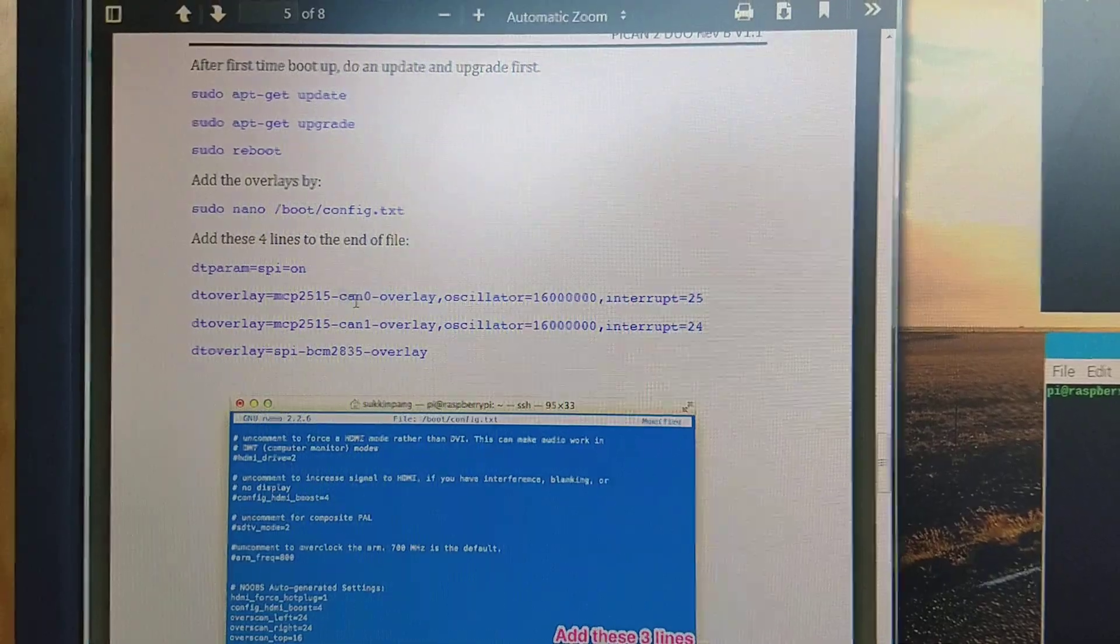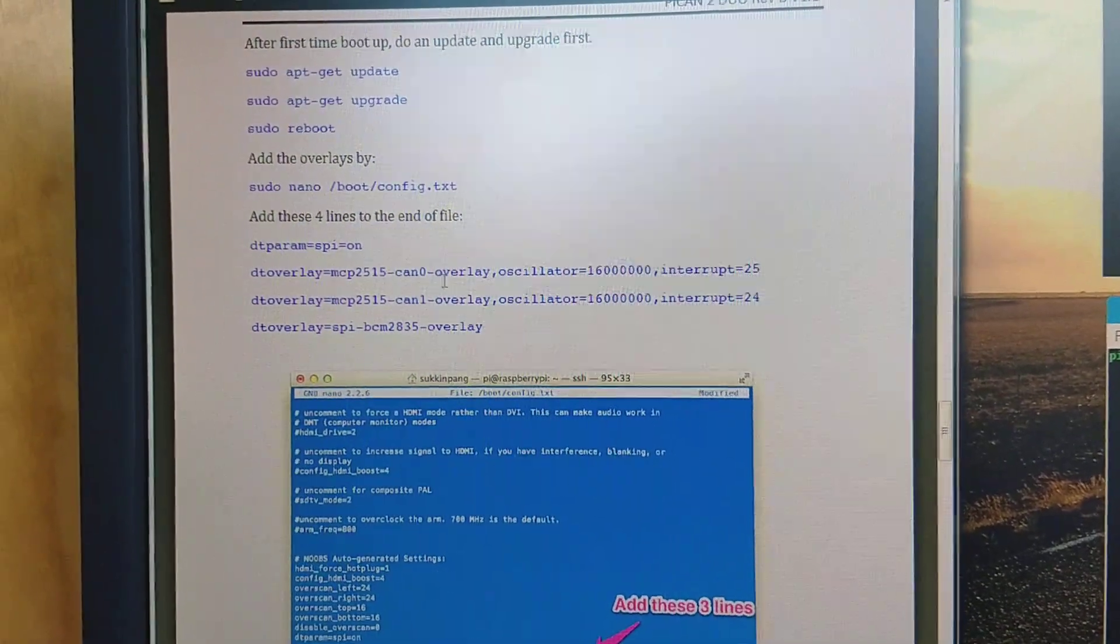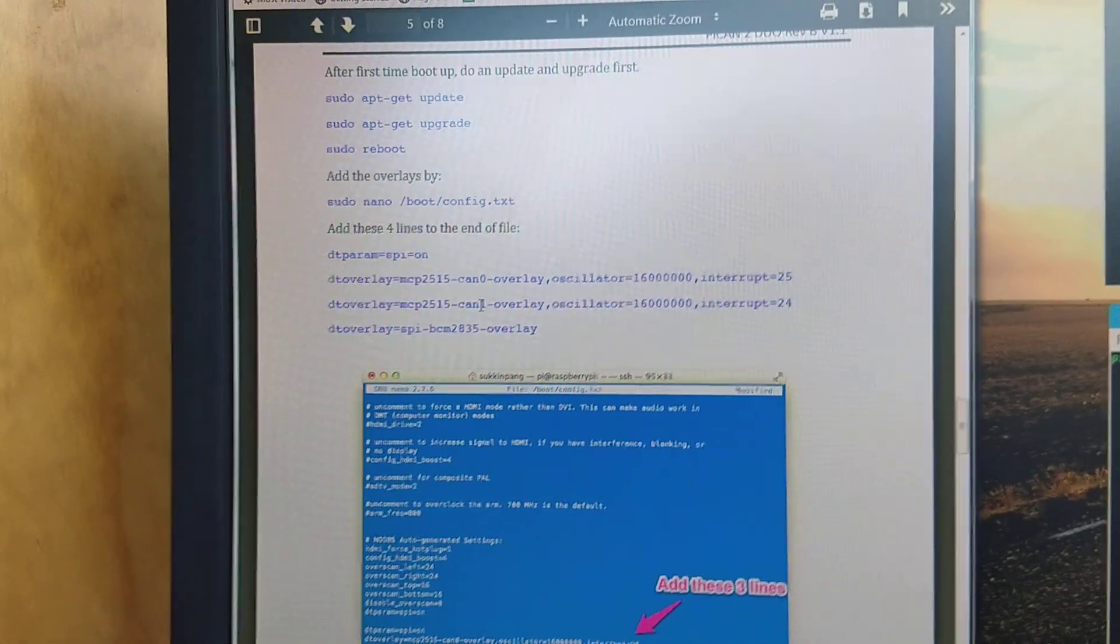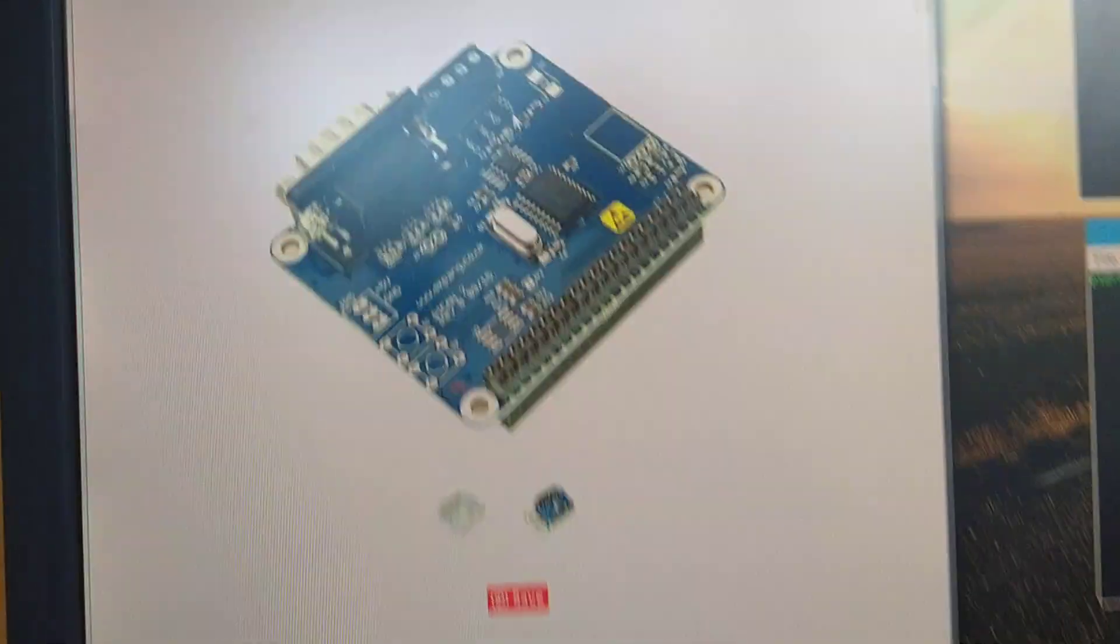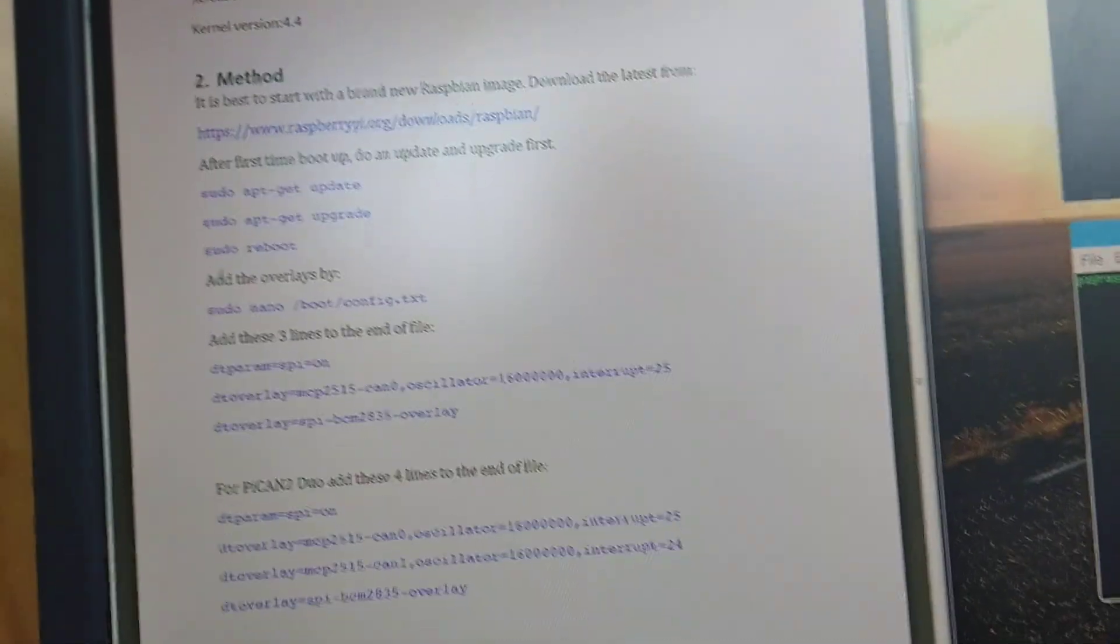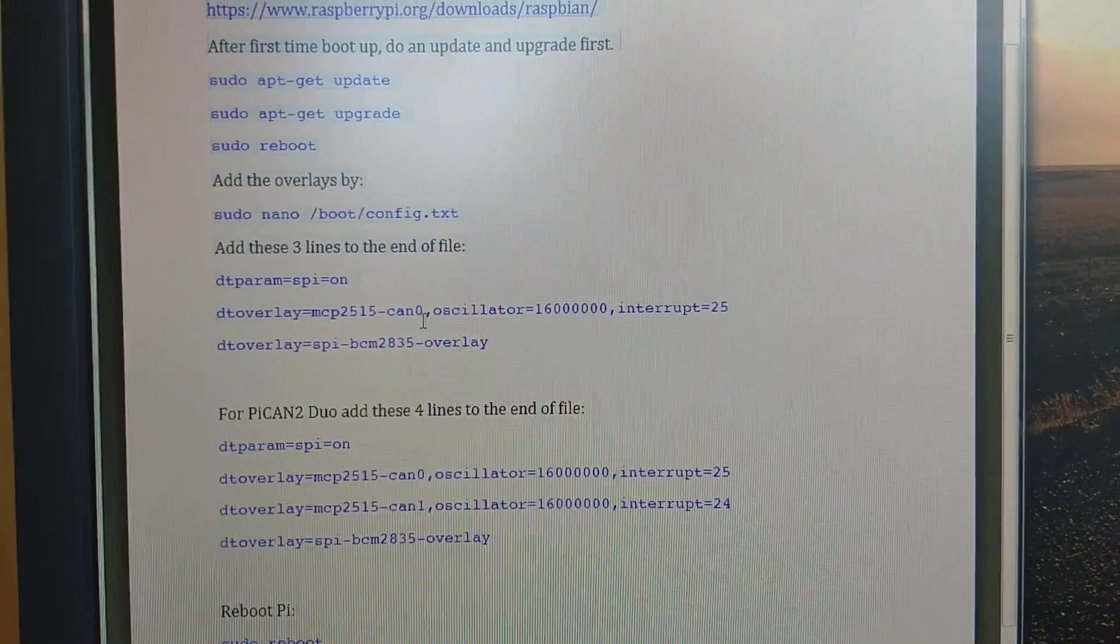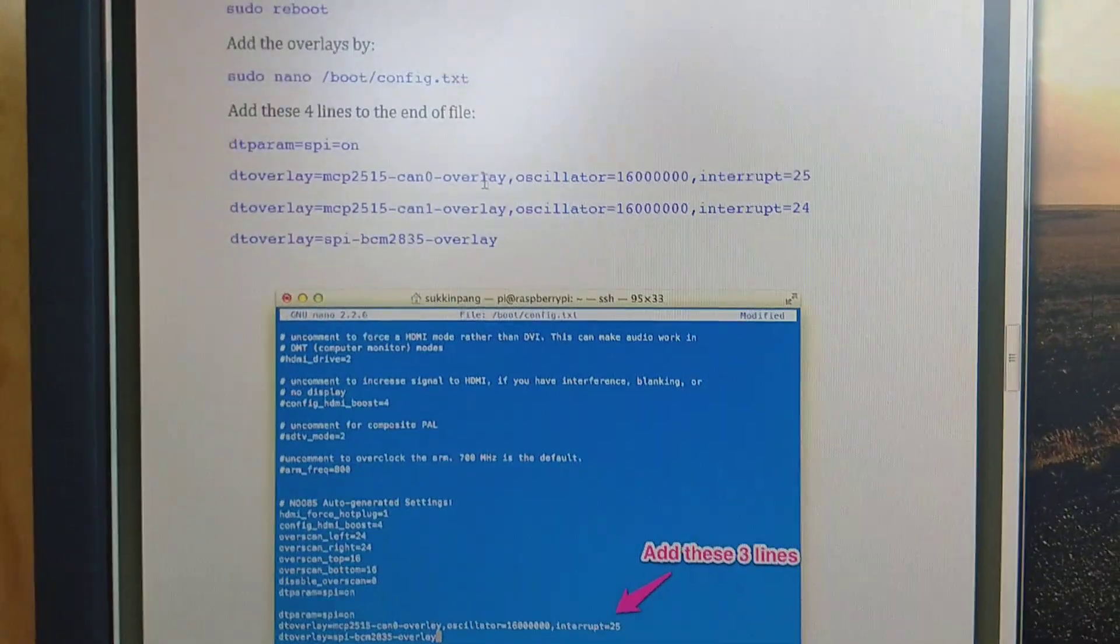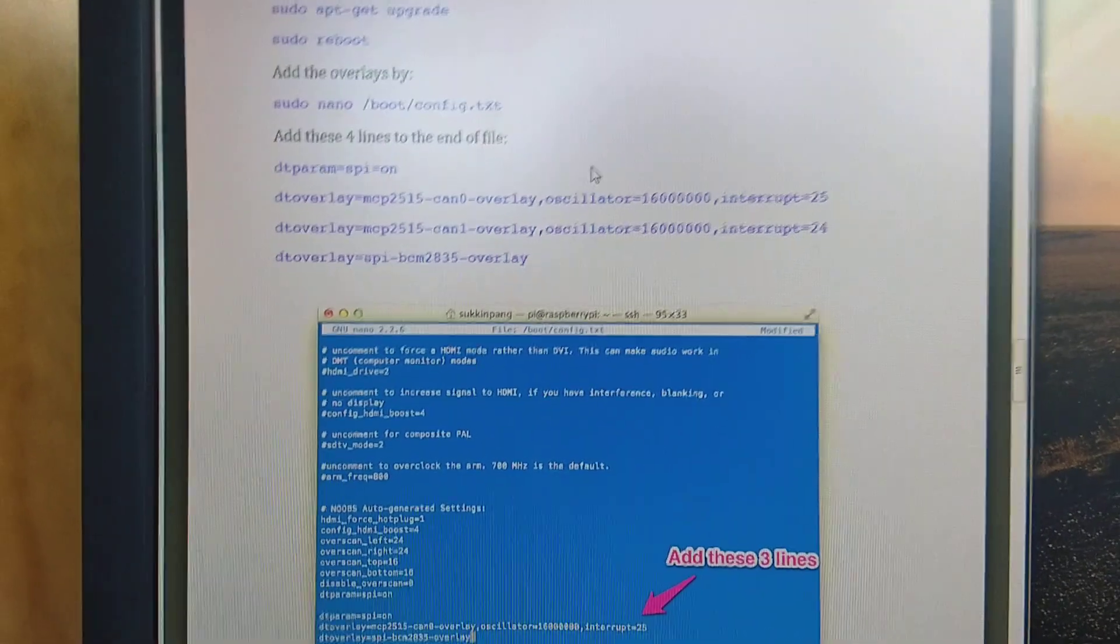So you've got CAN 0 for one of the CAN devices and CAN 1 for the other one. You've got these interrupt numbers and you put all of that in and it doesn't work. After trying to find what you've done wrong, you look at the information for the single CAN board. Its latest instructions say CAN 0 comma oscillator, whereas the dual one goes CAN 0 dash overlay comma oscillator. Take out that dash overlay from both of those lines and suddenly everything is sweet. So that's one easy place to fail.